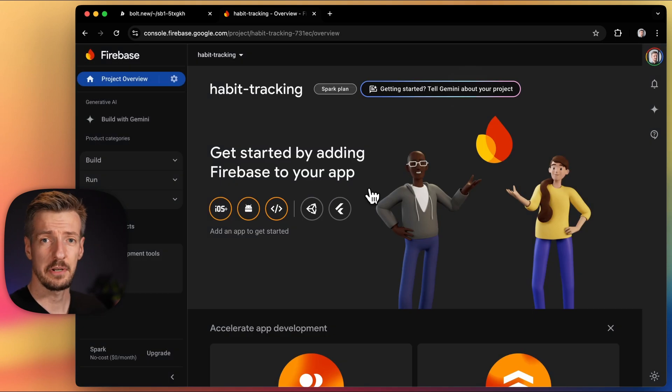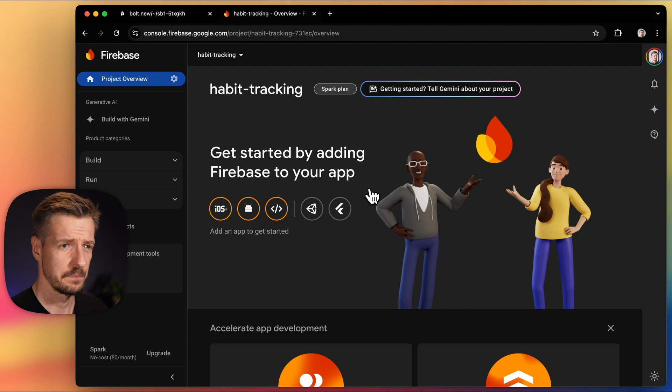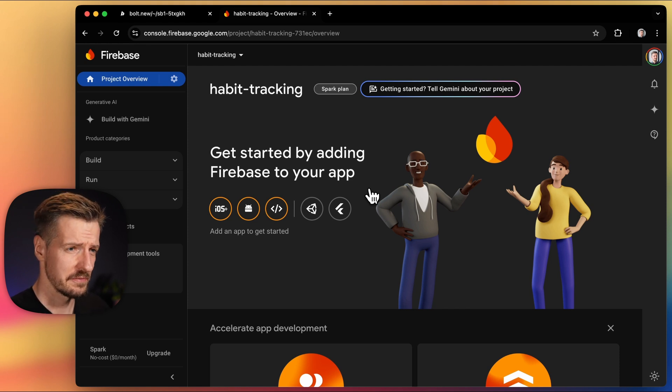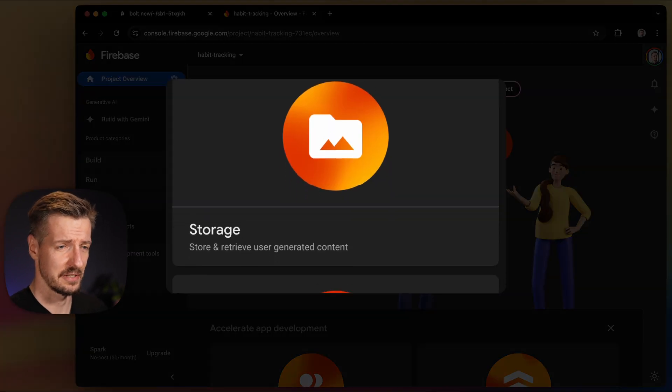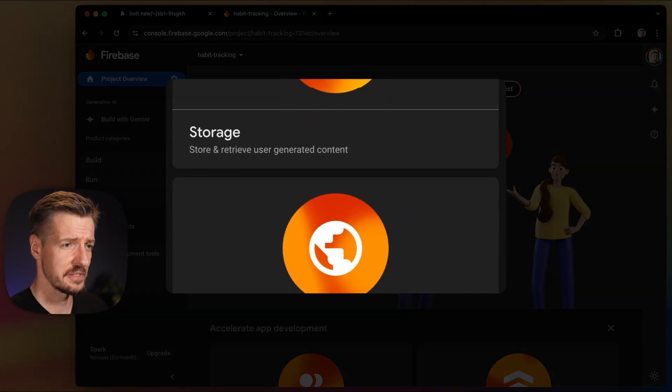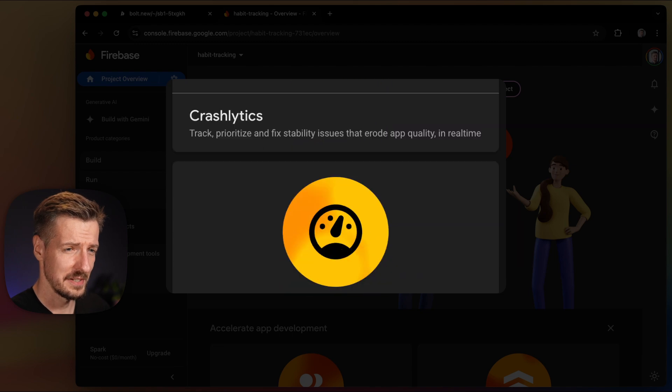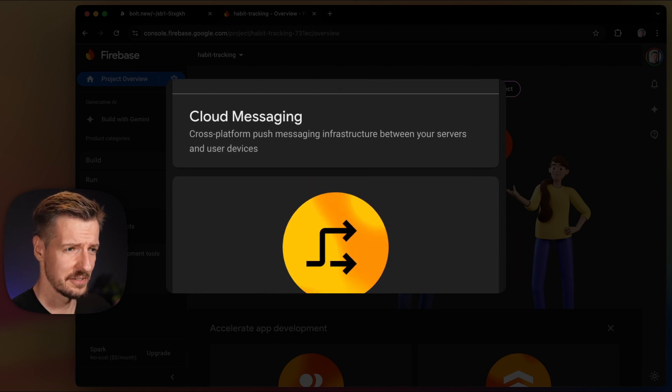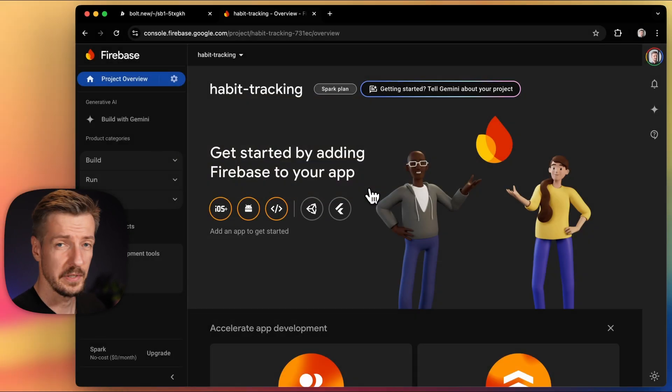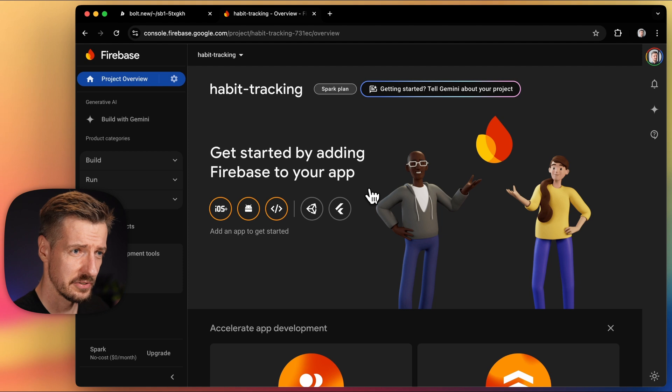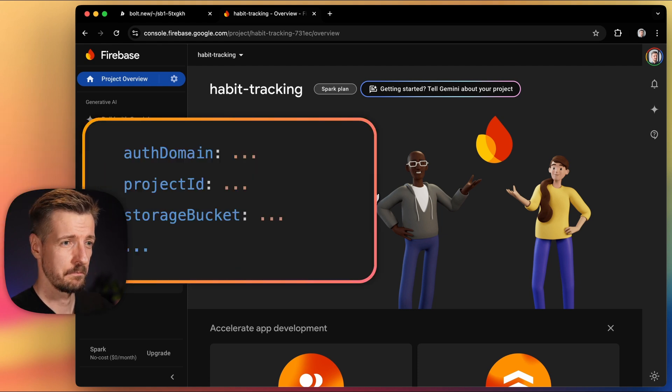So here's our project overview. A Firebase project can include multiple databases and other stuff. So from this page, you can add and configure these additional services, create the databases, manage security and so on. In our case, we will use this page to get the connection details and create a database.